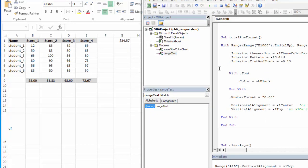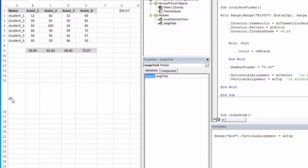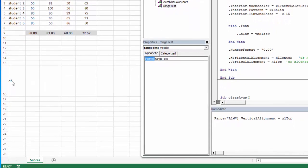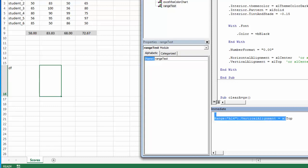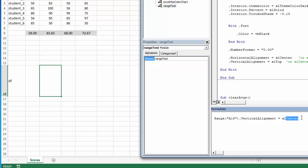Just like I have horizontal alignment, I can have vertical alignment. So if I have a tall cell and I have data in that cell, I can align it to the top with vertical alignment equals Excel top. I can align it to the center, or I can align it to the bottom.